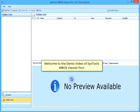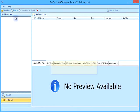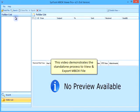Welcome to the demo video of SysTools MBOX Viewer Pro Plus. This video demonstrates the standalone process to view and export MBOX file.